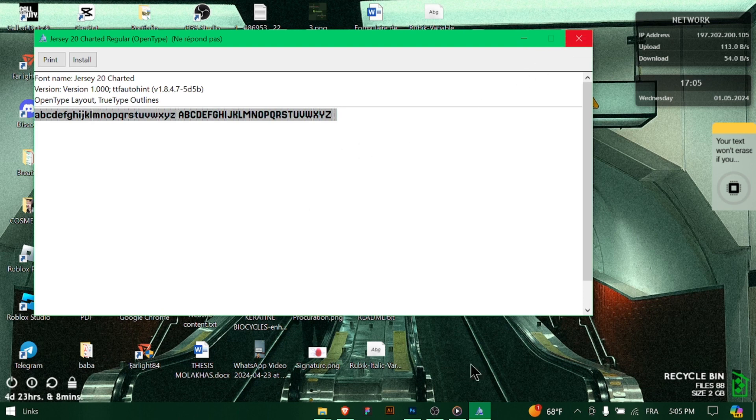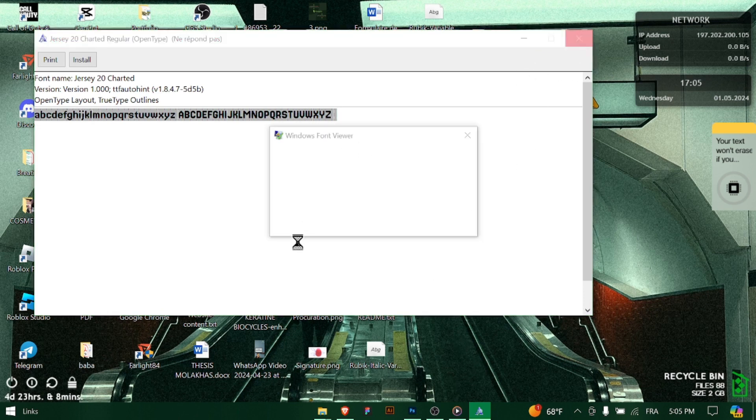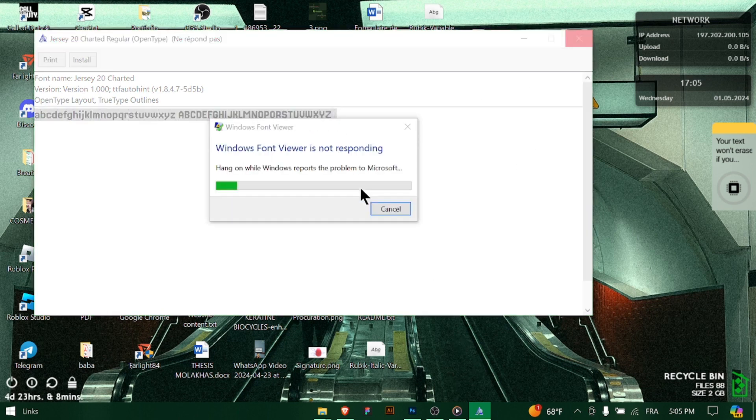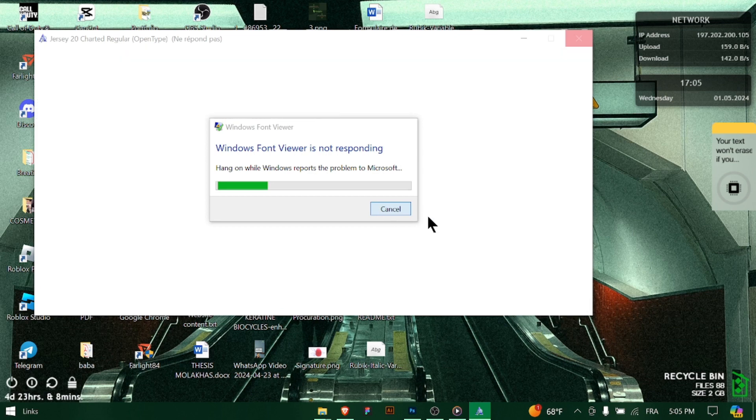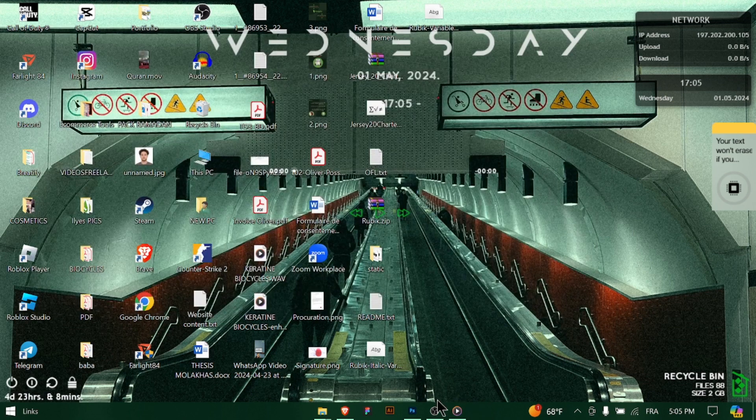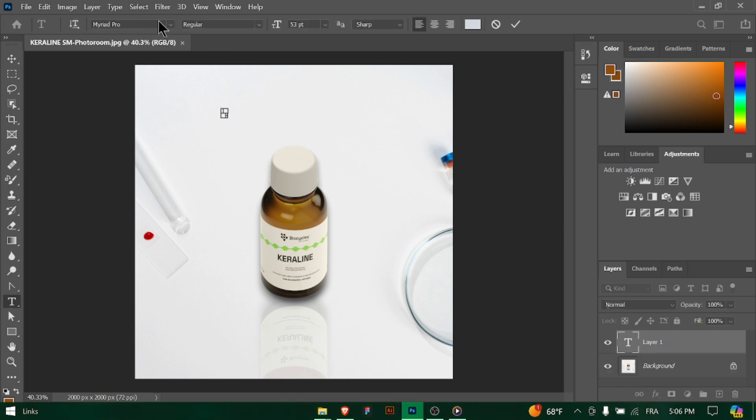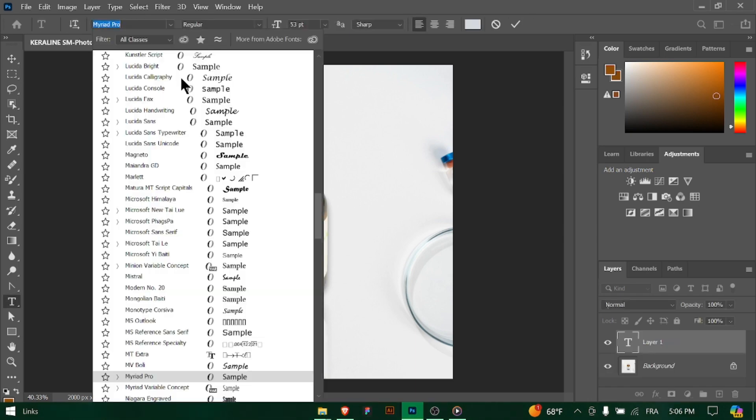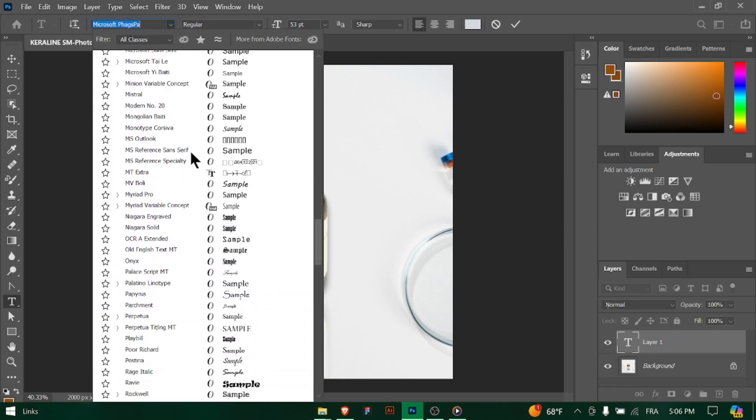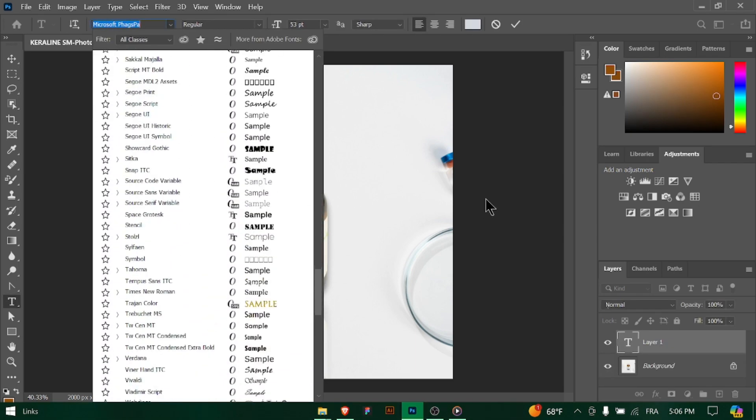Fantastic job! You've successfully added new fonts to Photoshop, expanding your creative possibilities and enhancing your design projects. Keep exploring different fonts and experimenting with typography to create captivating visuals. Happy designing!